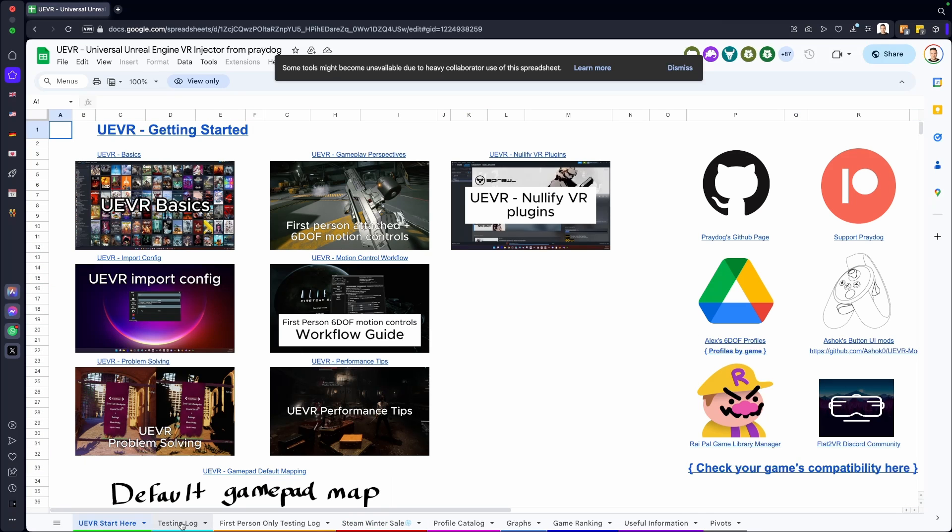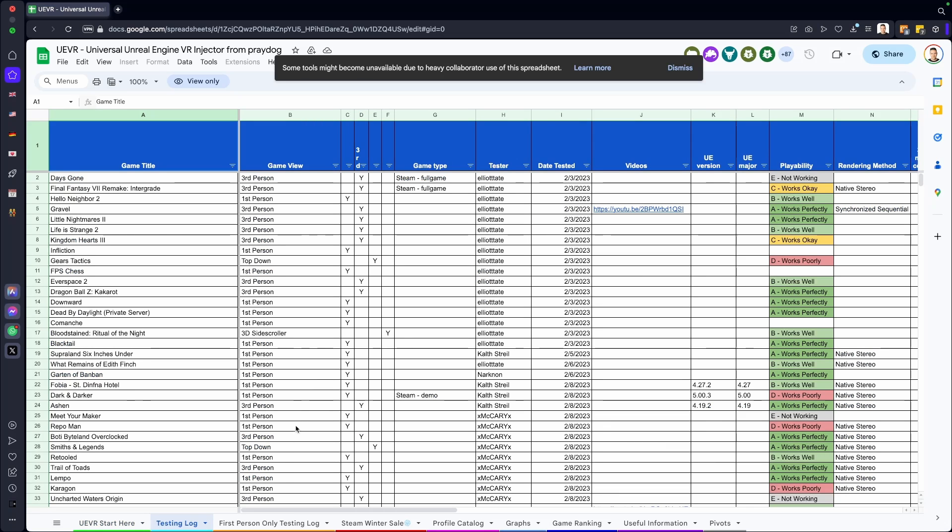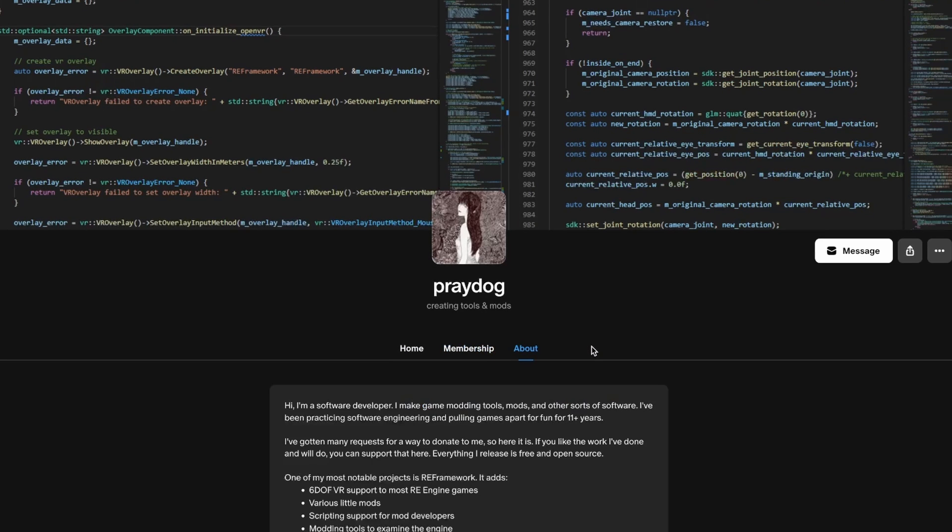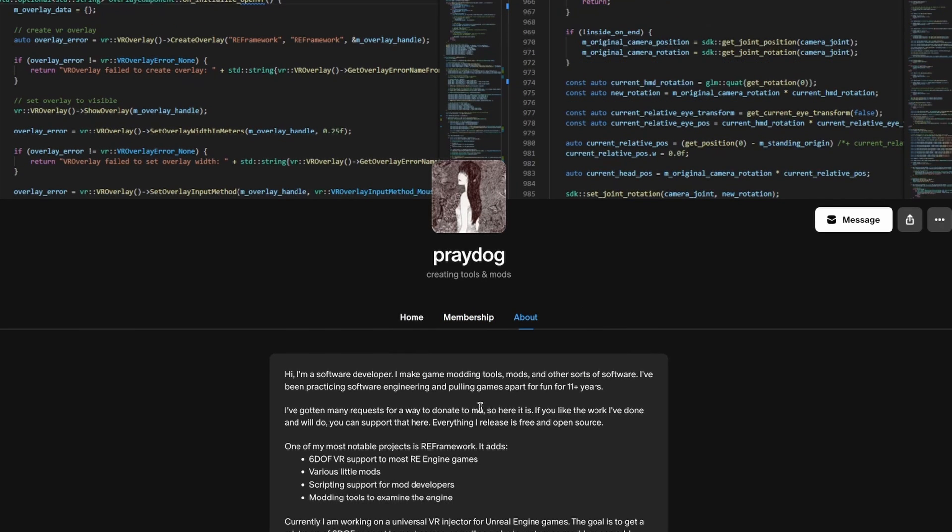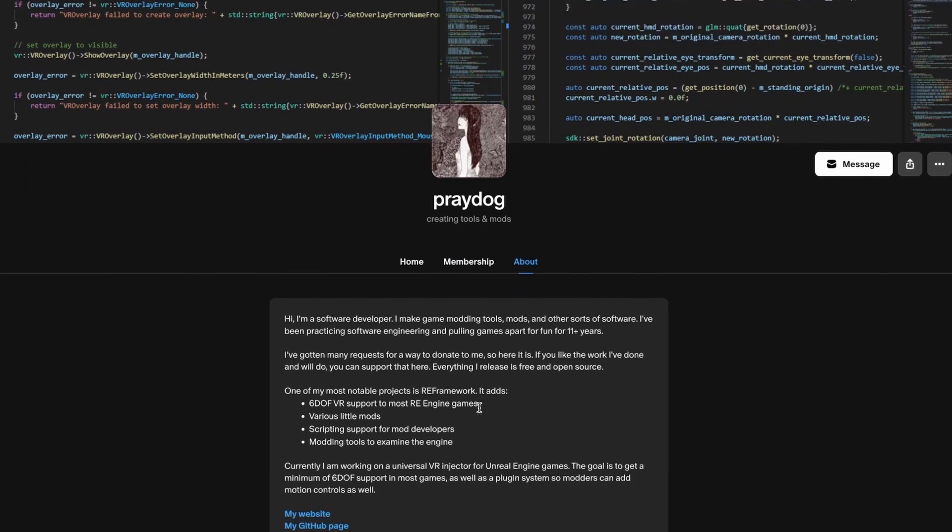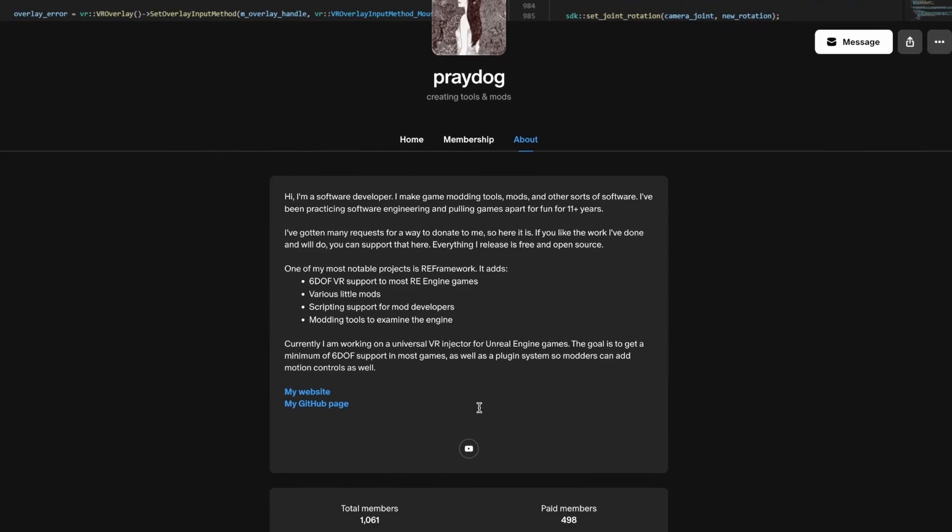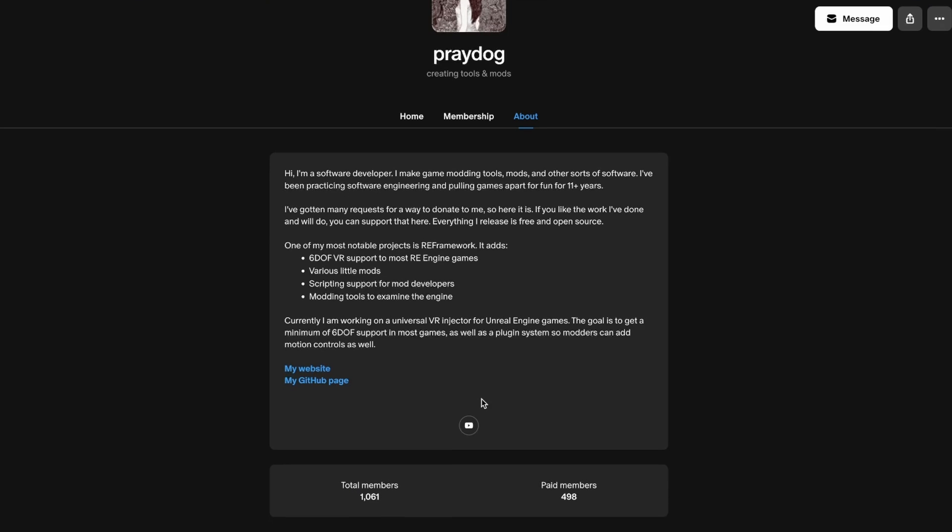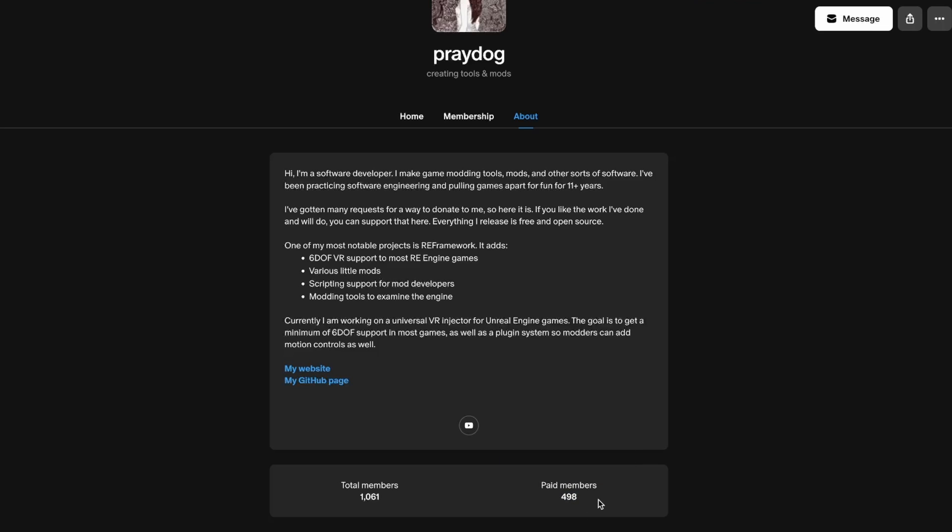At the end of this video, I want to talk about one thing. If you are as grateful as I am, why don't you support Praydog on Praydog's Patreon page? At the moment, there's only 498 people that support Praydog with only five euros. I am one of those 500, but come on—shouldn't this at least be like a thousand or more?